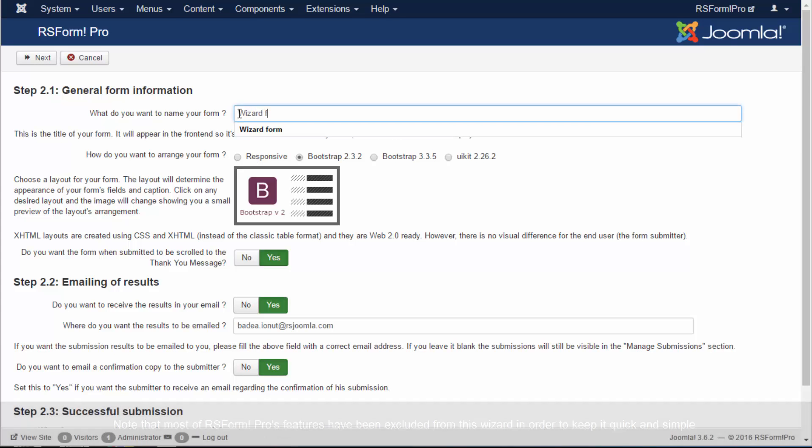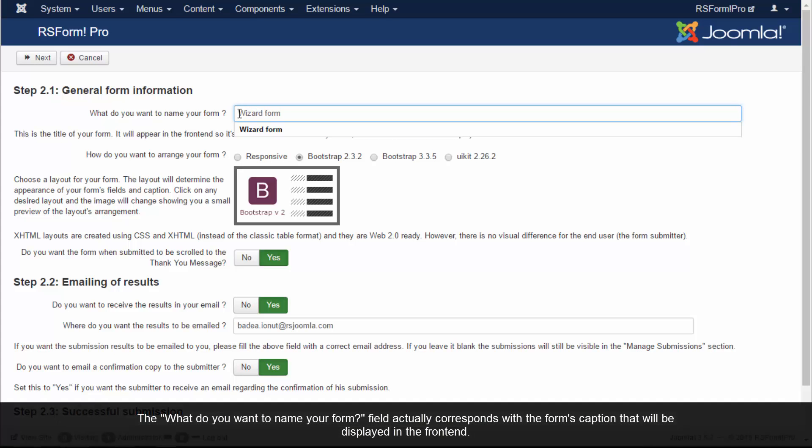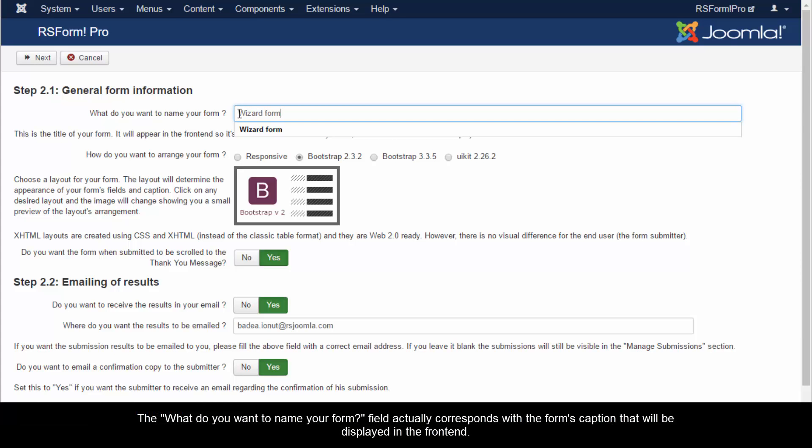The 'What do you want to name your form' field actually corresponds with the form's caption that will be displayed in the front end.